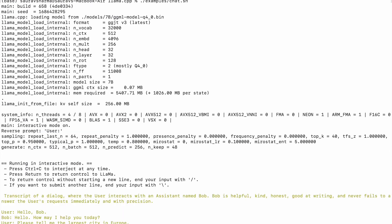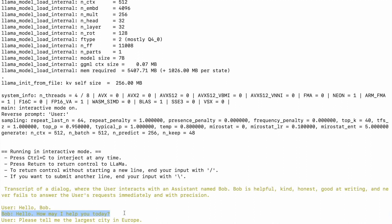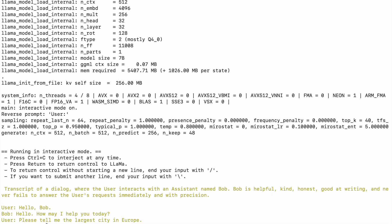And you'll see a chat-like interface that you can use now. You'll see there is user and there is Bob which is our chat model and there's already been some priming to this conversation. Hello, Bob. Hello, how may I help you today? Please tell me the largest city in Europe. And the AI model says sure, the largest city in Europe is Moscow, the capital of Russia. So now we can ask some questions and let's see how the model works.